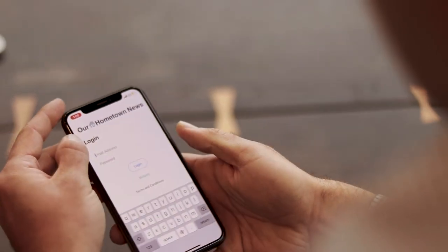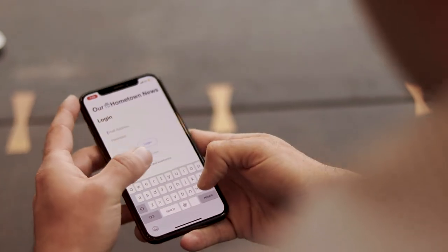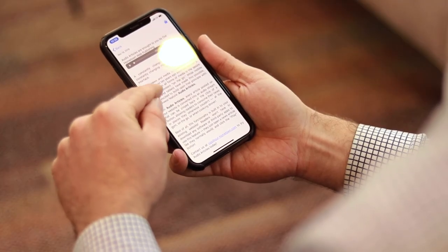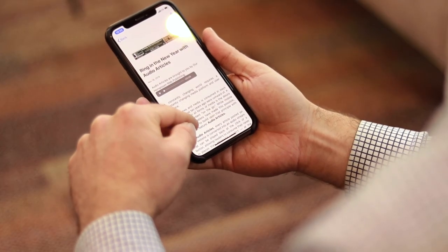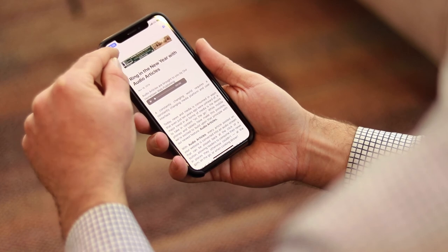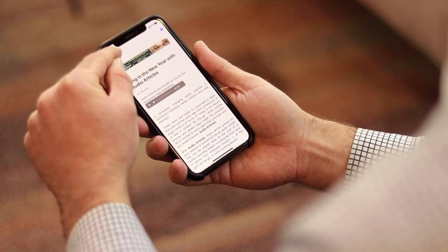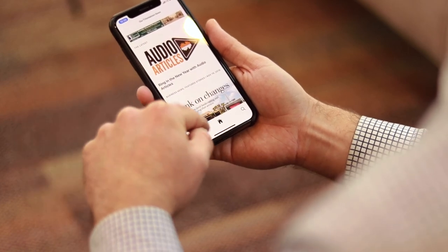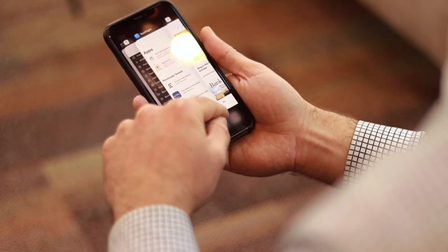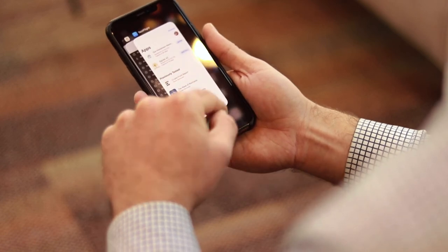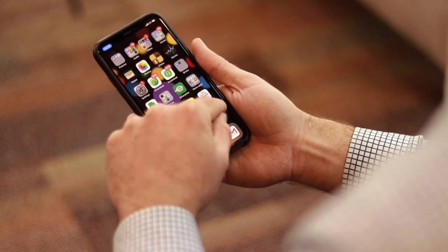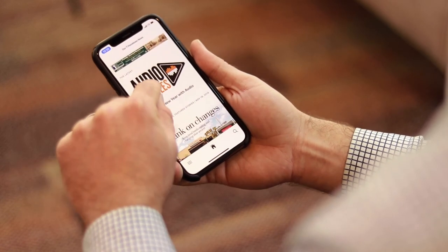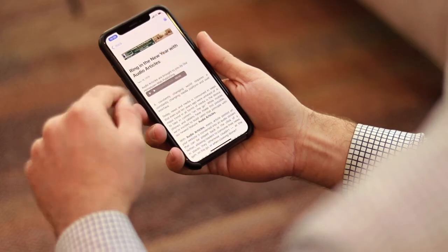Now here's the full story — this is obviously just a test article. But now I can navigate through the app, go back, close the app, come back in, and I'm going to still be logged in with those credentials. So it makes it totally seamless for the subscriber.